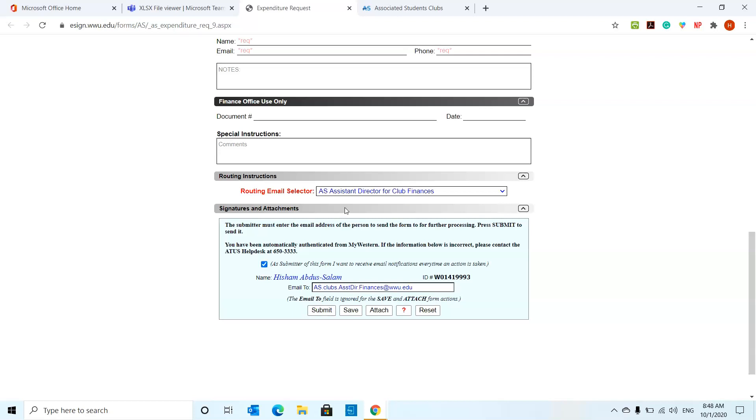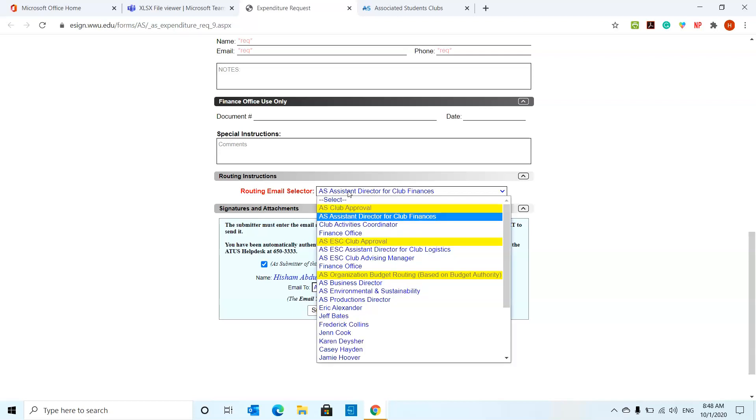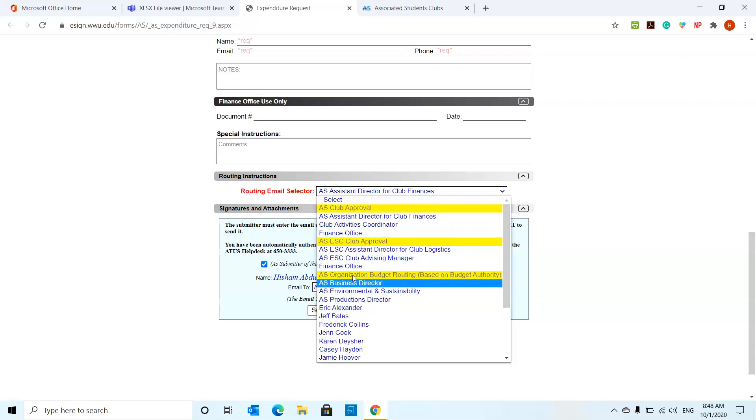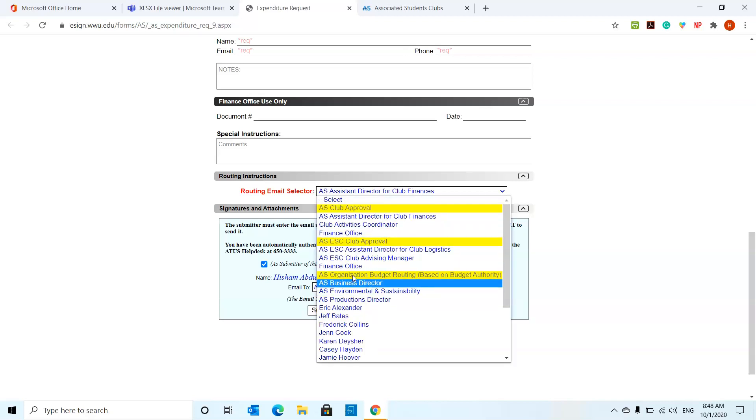If you are an ESC club, ethnic student center club, you're going to route this instead to the ESC assistant director for club logistics. And it automatically populates the email. It's going to give you your name and your W number. And you should be all set.